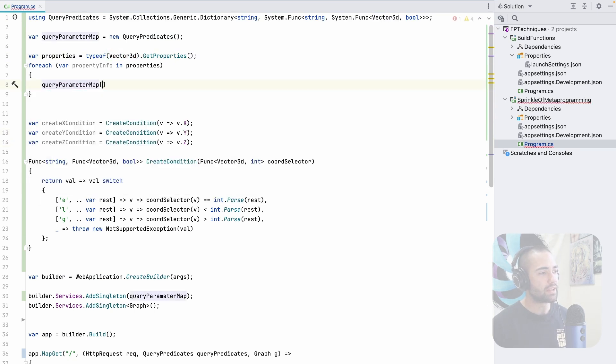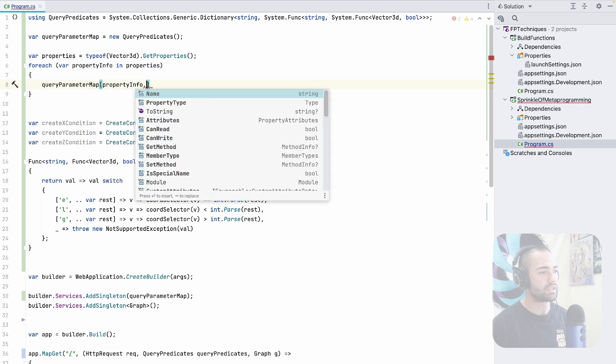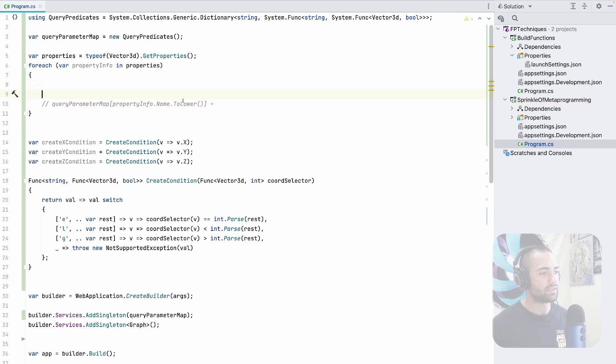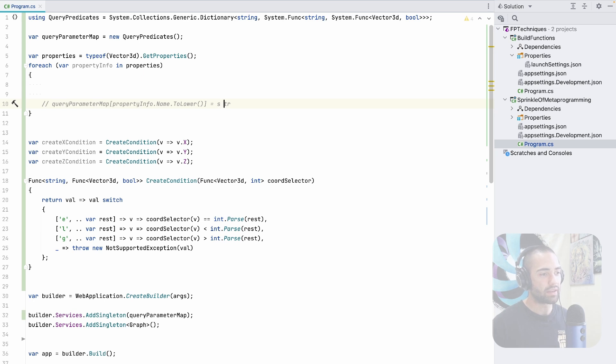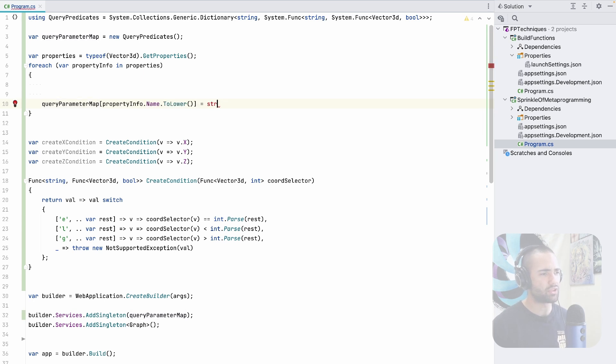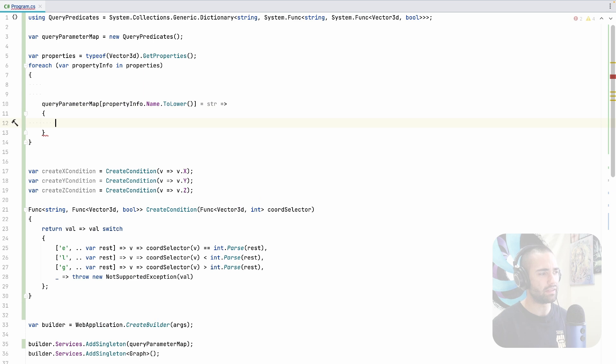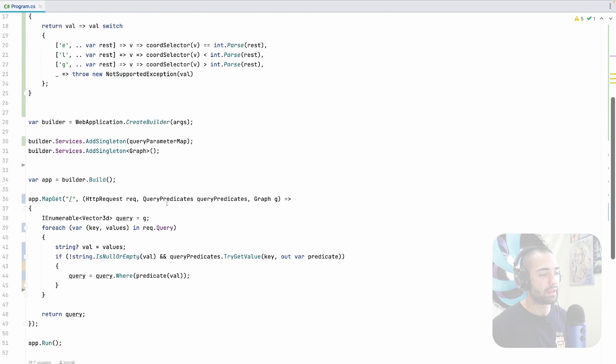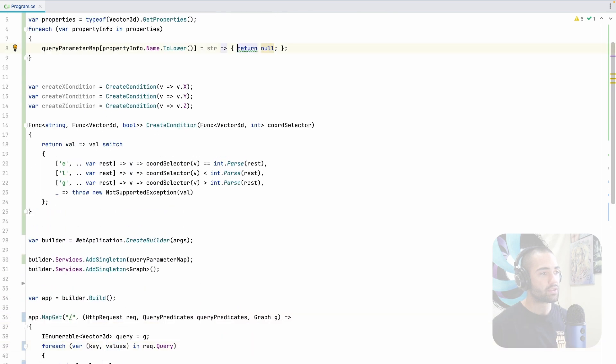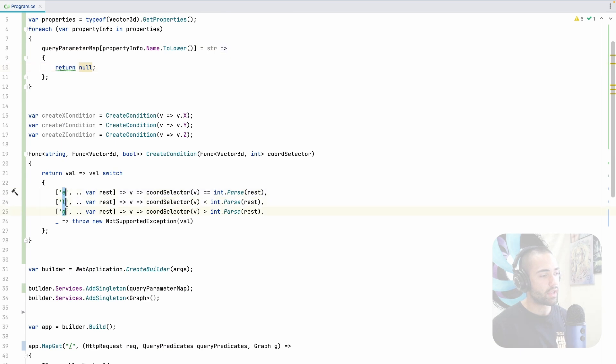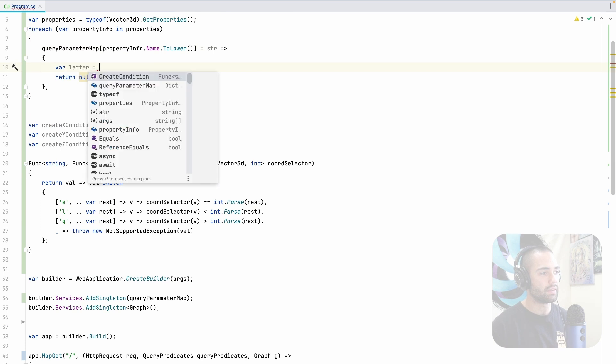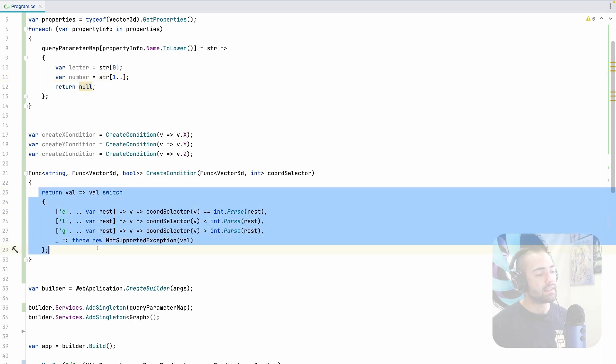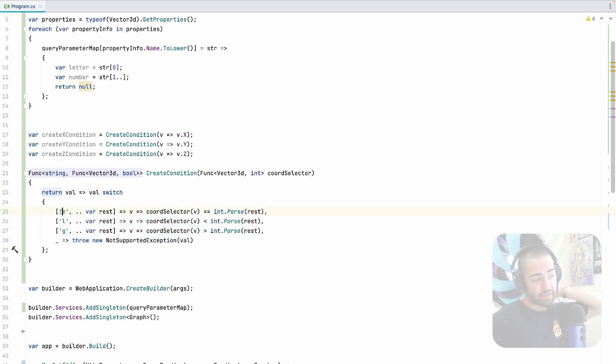So where we can start is say that the query map property info name to lower is going to be the key that is going to accept some kind of input. For now, let's leave some kind of a blank thing here that is just going to compile. We're returning a null function for this function over here. The string that we're going to have coming in is the actual value from the query string. So we can start looking for these letters that we're getting here. So var letter, this is going to come from the string zero position. And then the number is going to come from string, the rest of the position.